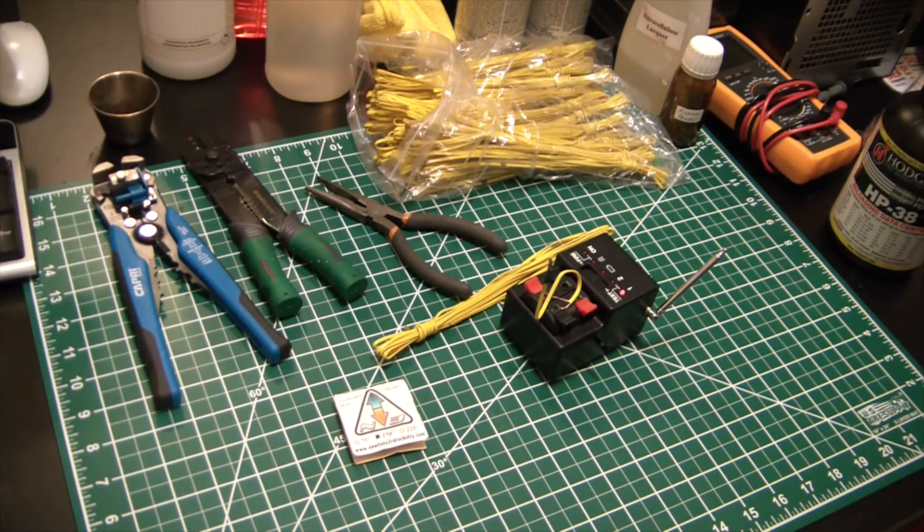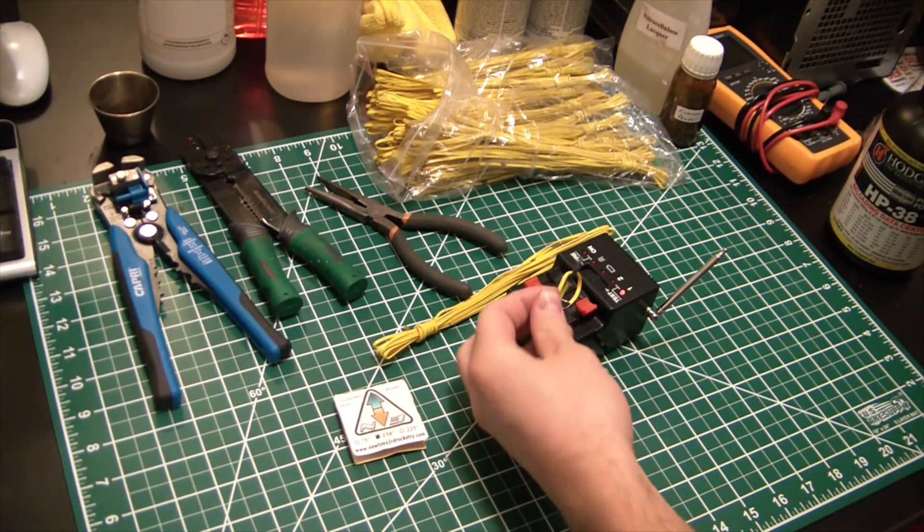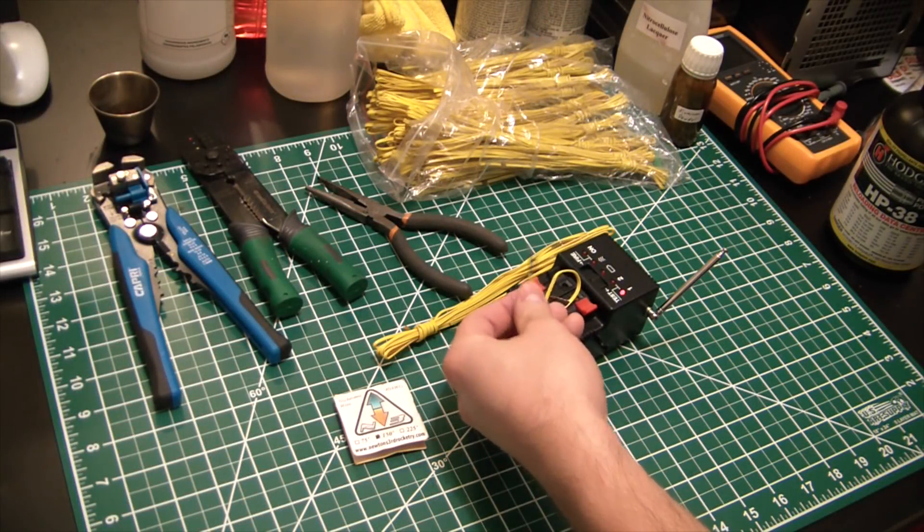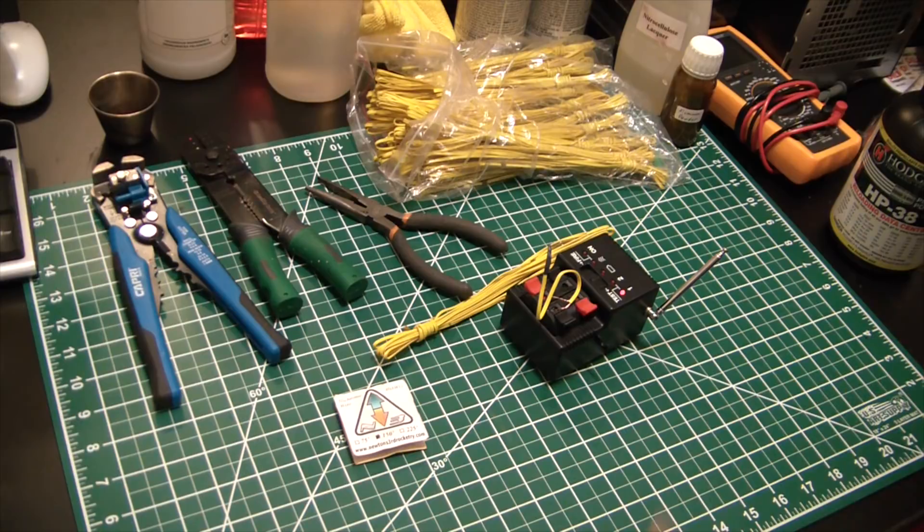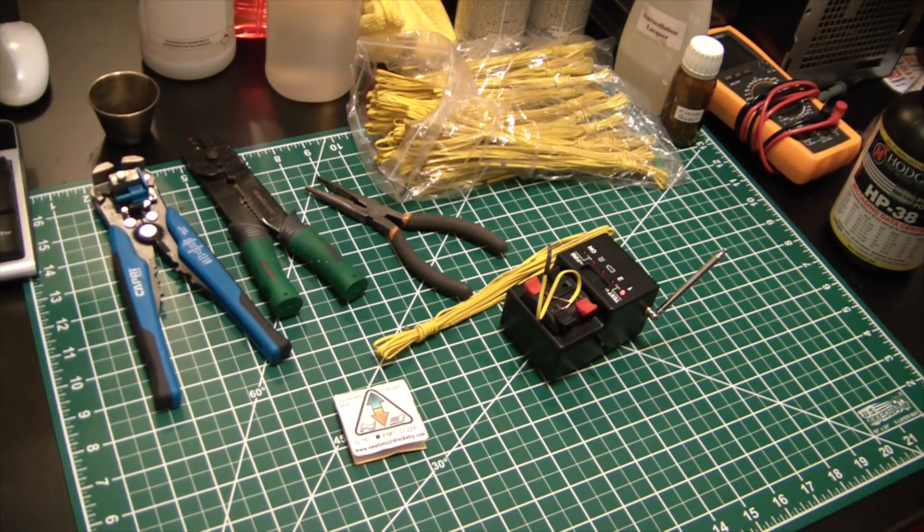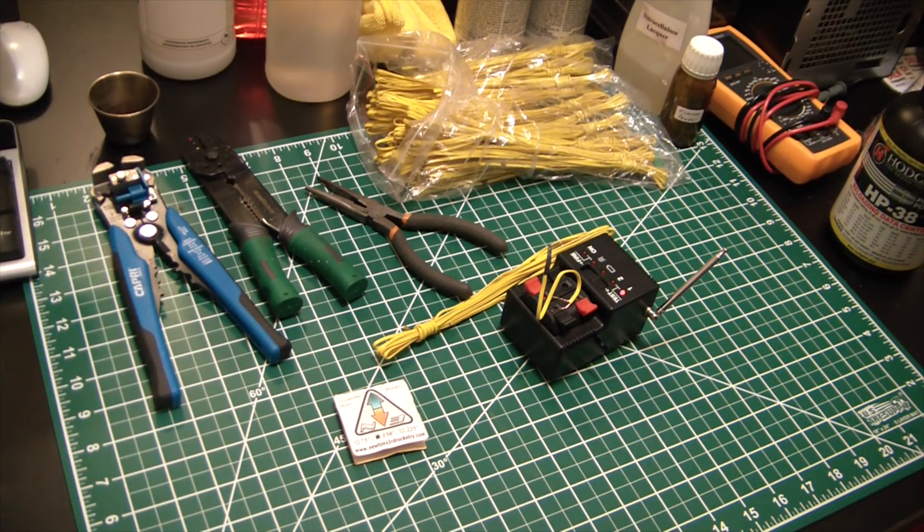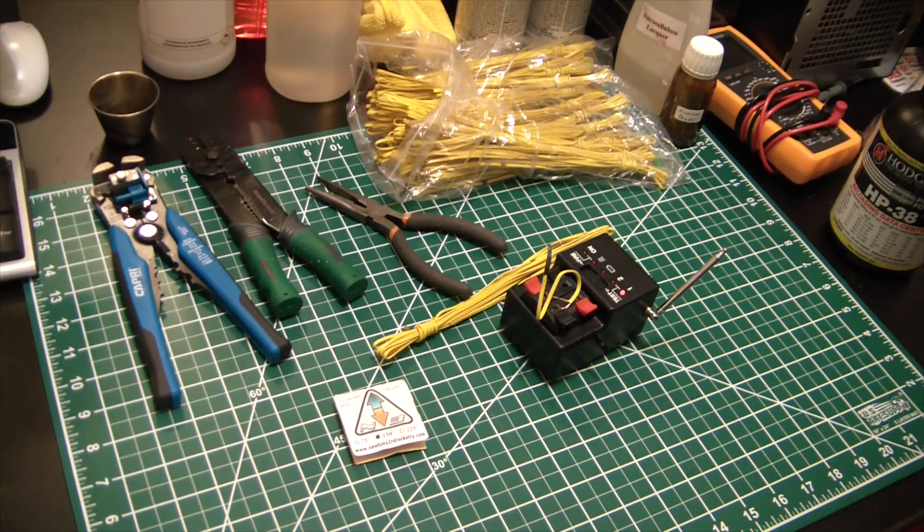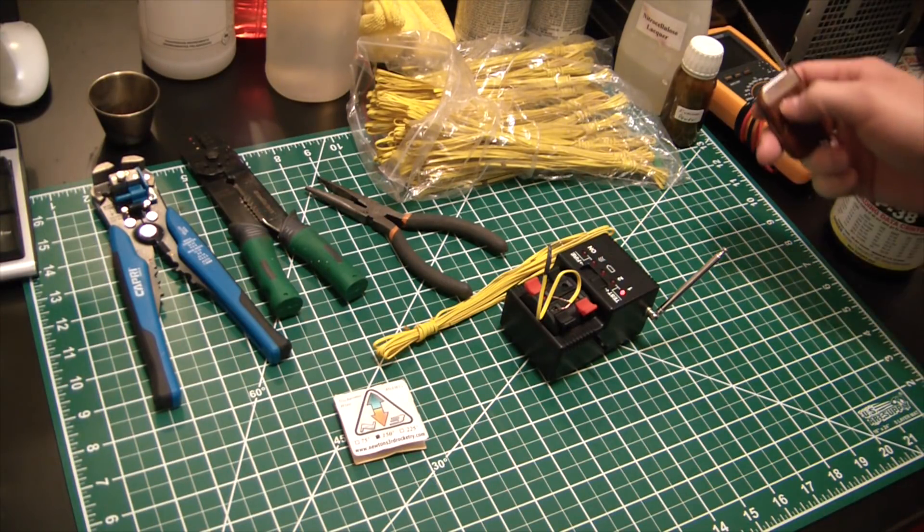Hey guys, welcome back to the shop today. I'm going to show you how I make my electric igniters. Last few videos have been kind of pyro related, so if you're into rocketry or pyrotechnics this might be something you use.